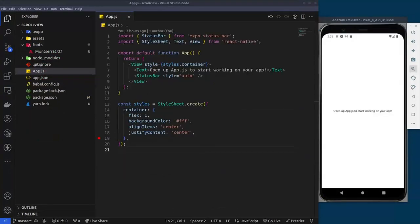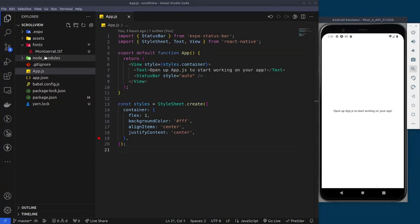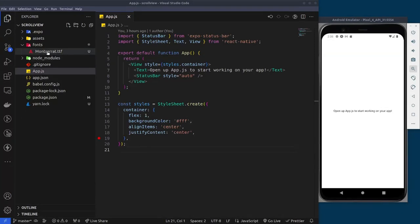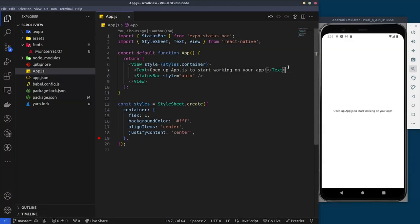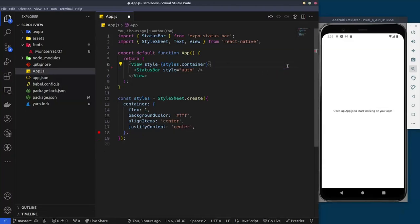Let's get started. Here we have a blank React Native project. The only thing we added to it is the font folder where we added the Montserrat font. You can add your own font of your choice by going to Google Fonts and downloading any font. I'll leave a link to this particular font in the description, so do check it out if you want to follow along.